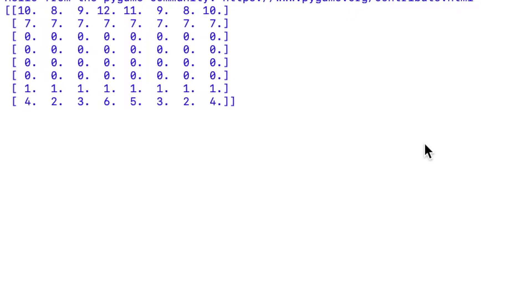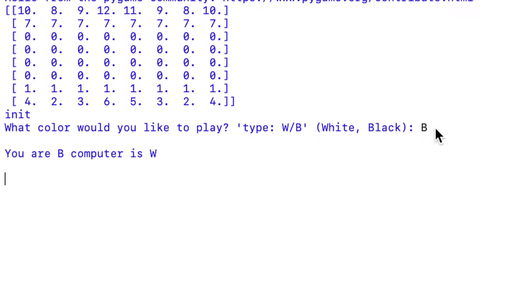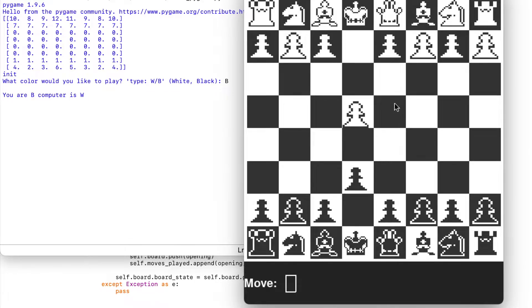Running this program, we first see that it requests to know who's going to play on what side. After that we get a representation of the board where we can type in our move and it plays the move.